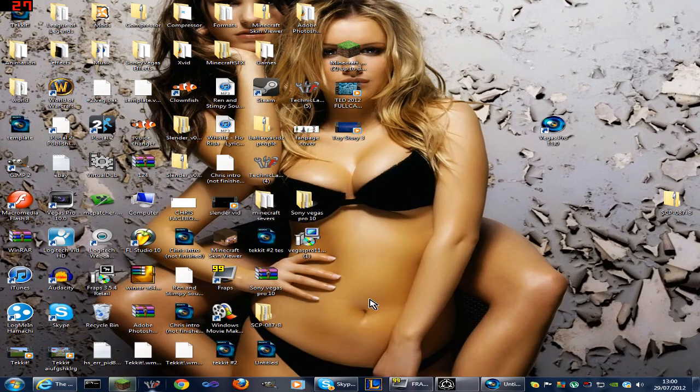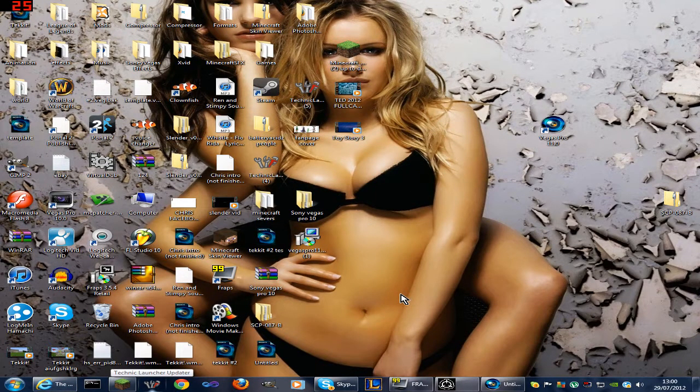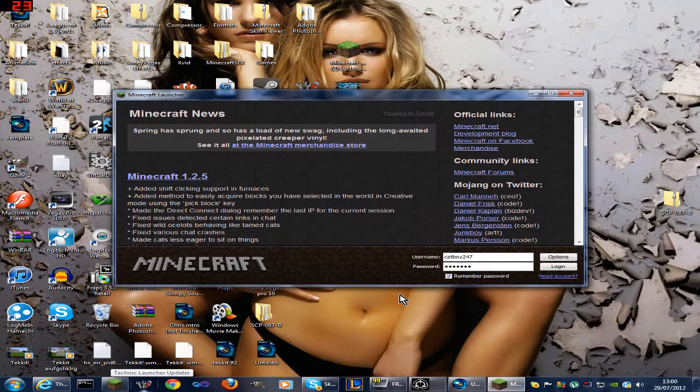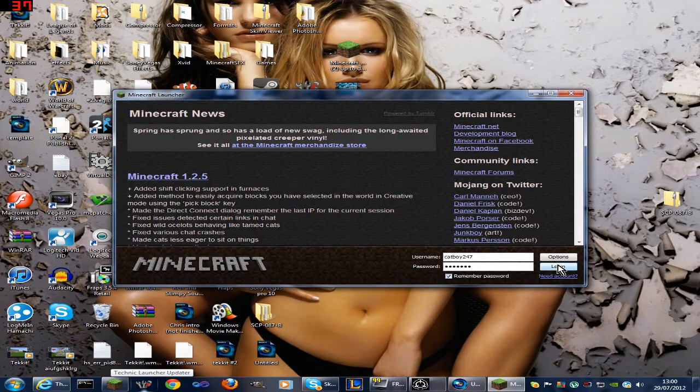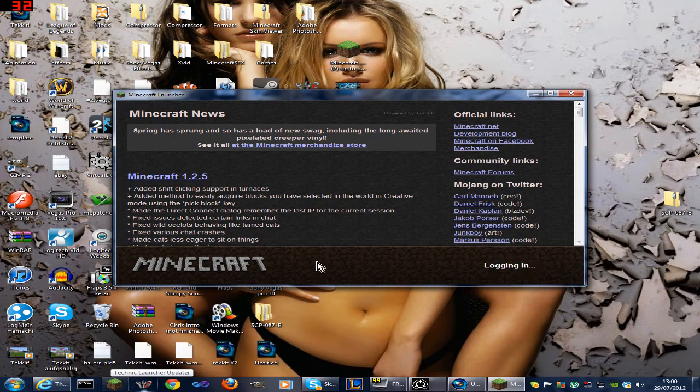That is all you need to do for 1.3 pre-release. So we'll just log in here.